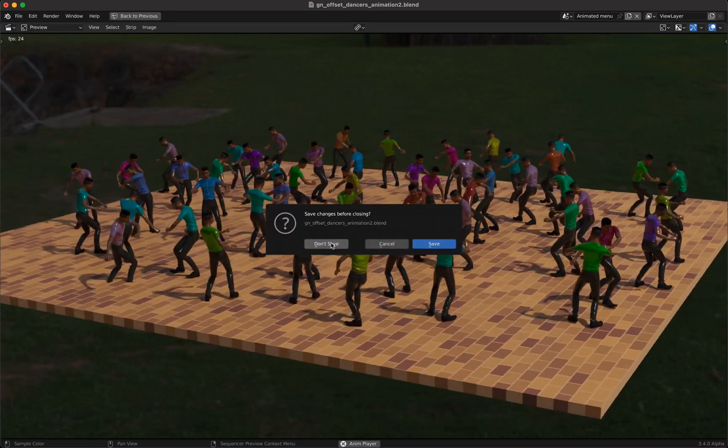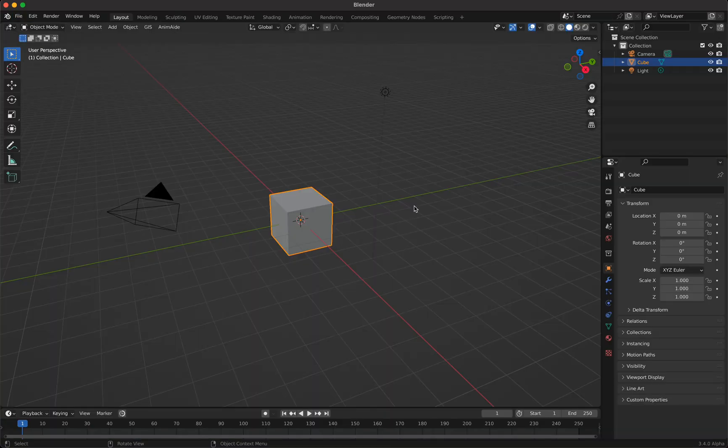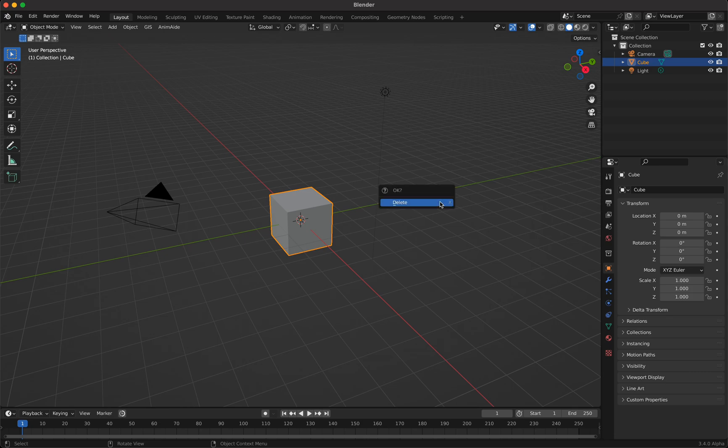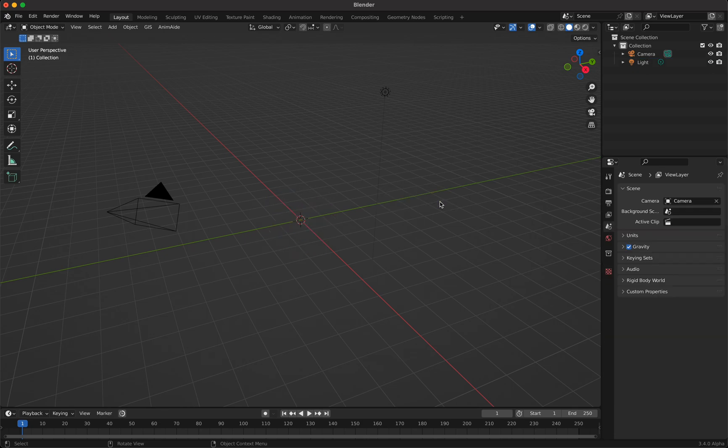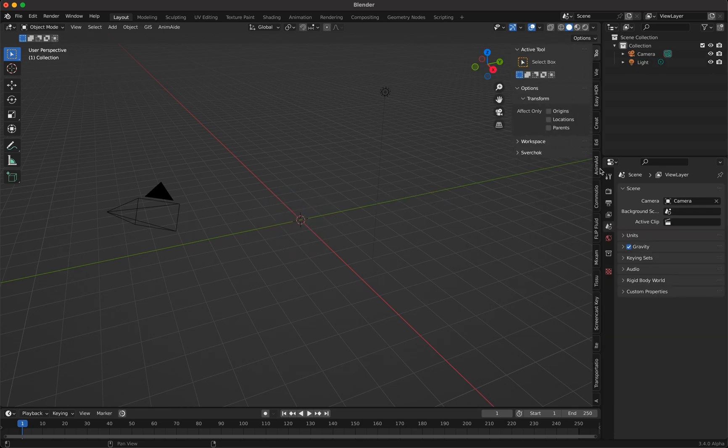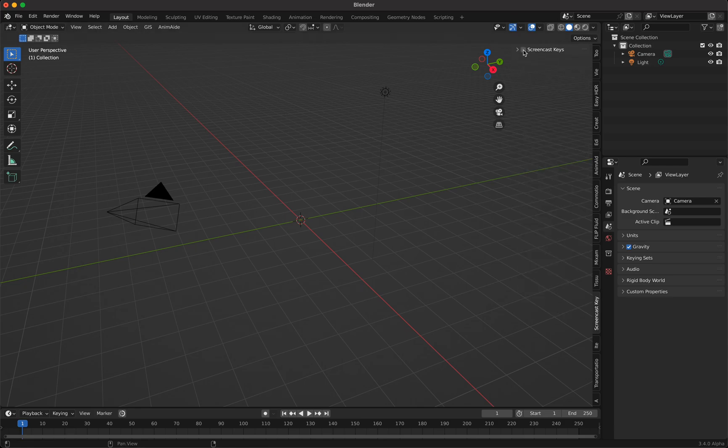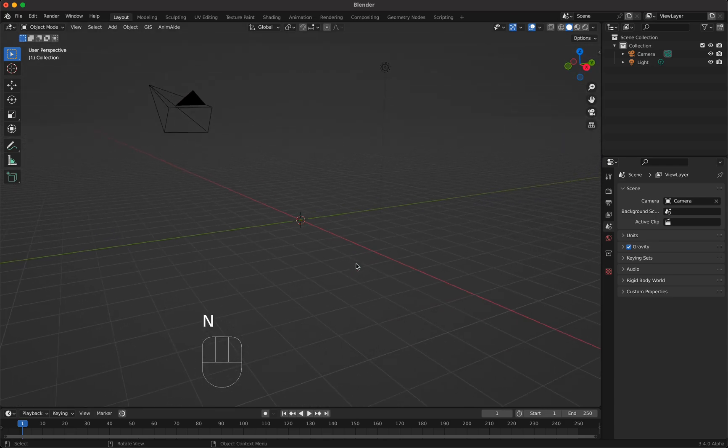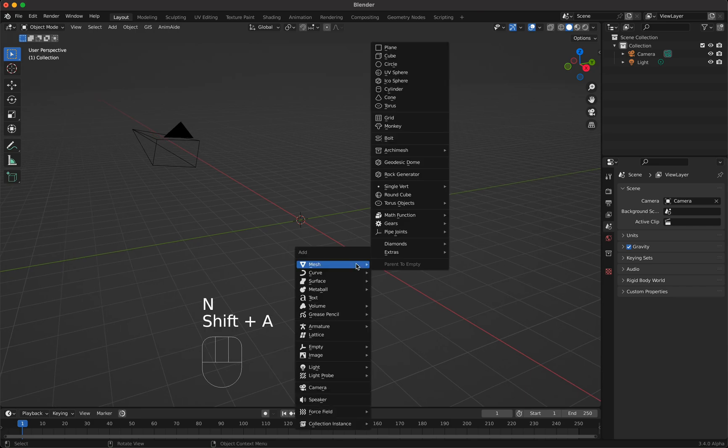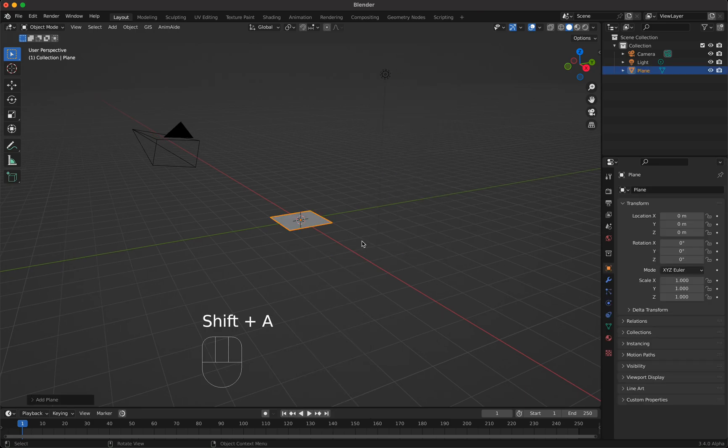So I'm going to start with a brand new file here. I'm going to delete the default cube and turn on my screencast keys so you see what I'm typing so it's easier for you to follow. First add a mesh plane.